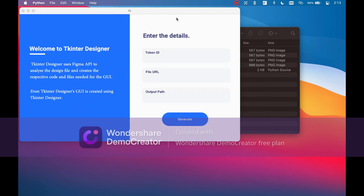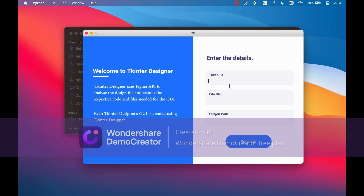Here is a beautiful TK InterGUI — now customize it as you like. Thanks for watching.